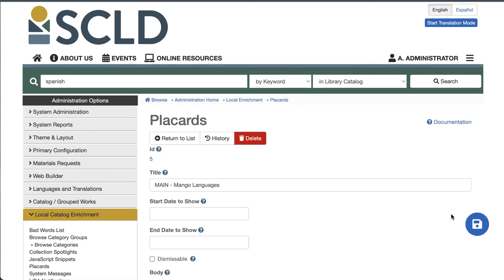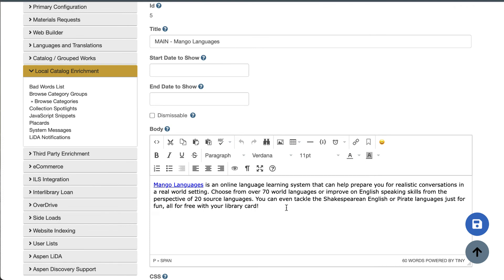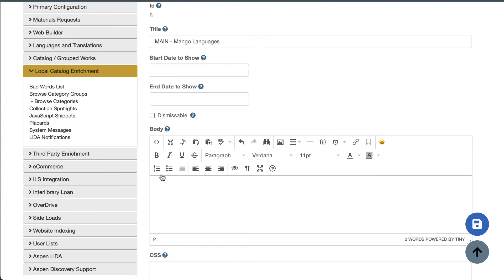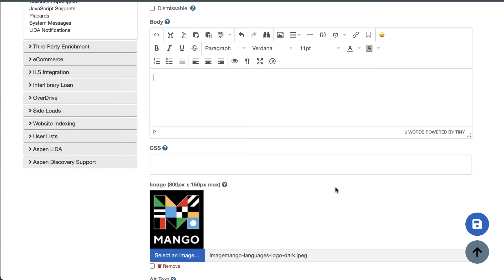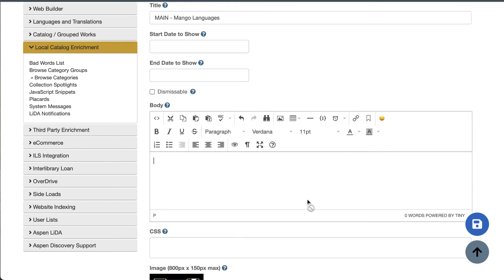First, I'll edit the placard, then I'll clear out my placard text. After that, I can either add a new image with the image uploader here, or I can add an image from the text editor. Let's add an image from the text editor so you can see what that looks like.